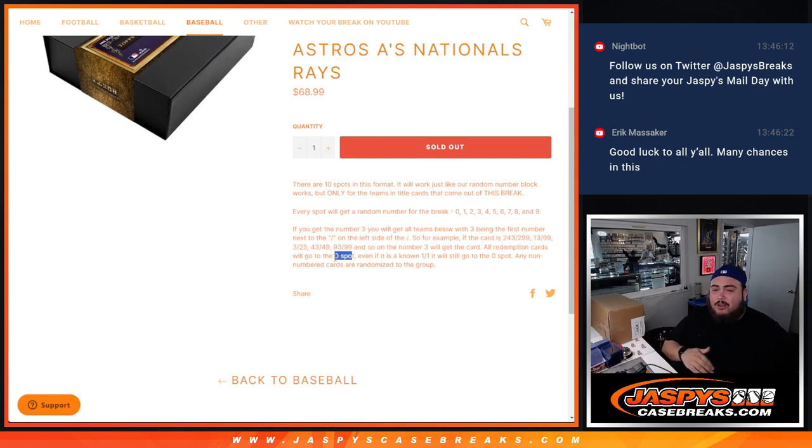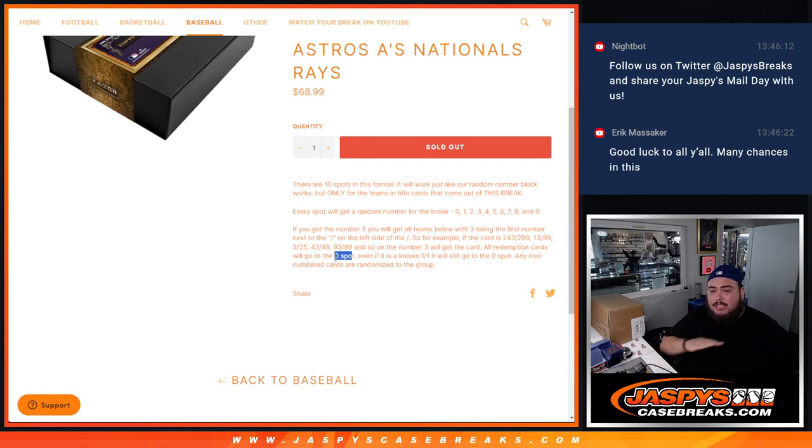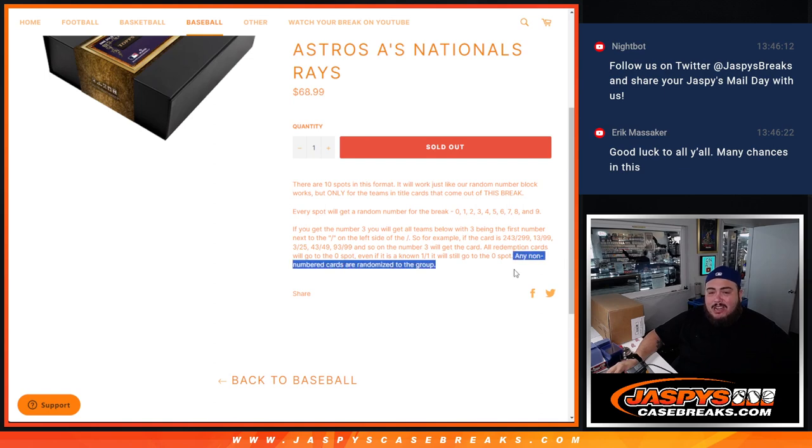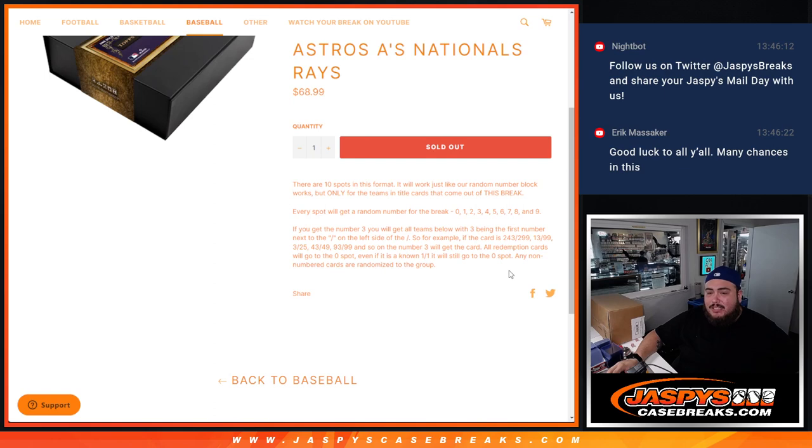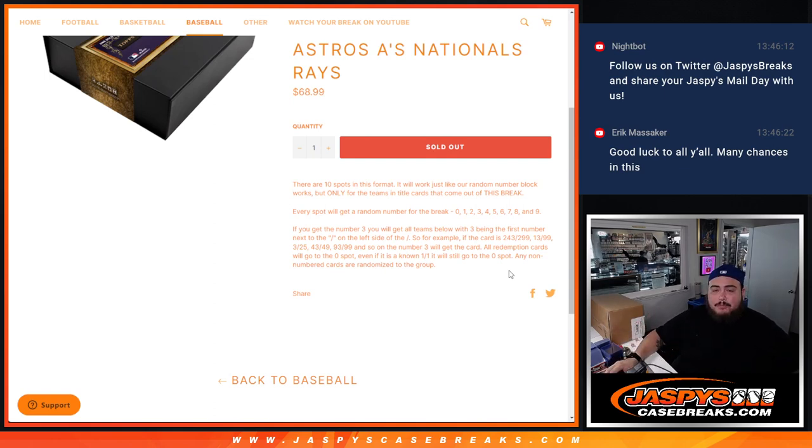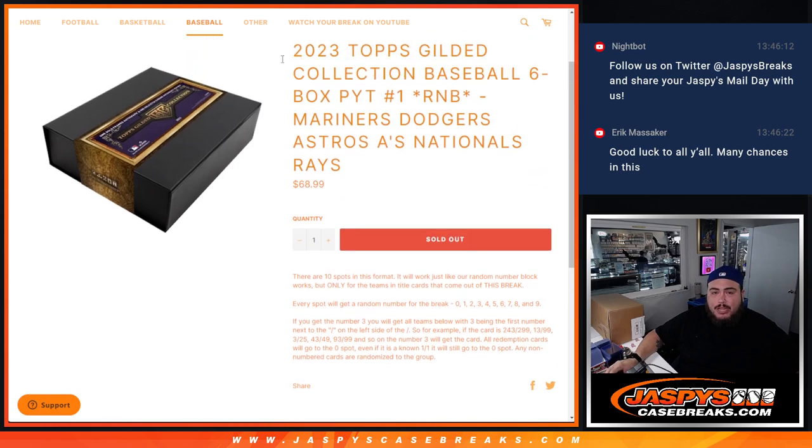It doesn't matter whether it's a 1 of 1, it's out of 5, it's out of 10. It still goes to the redemption spot which is spot 0. And if there is any non-numbered cards, which I don't think there is, I think everything is supposed to be numbered, but if in the instance there is, you'll have a 1 in 10 chance to win the unnumbered card. We'll randomize it to the group, so that'll just be a randomizer at the end.